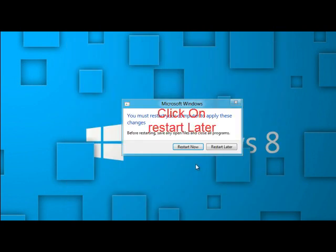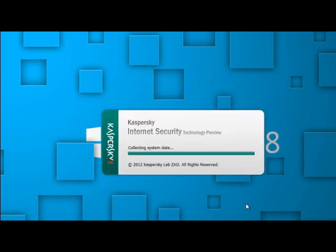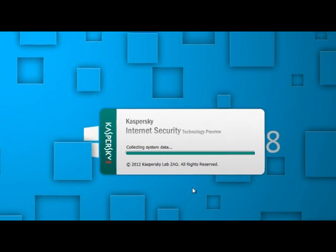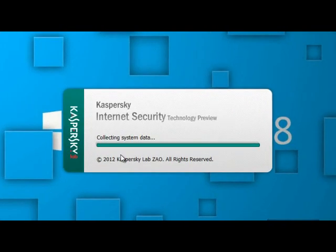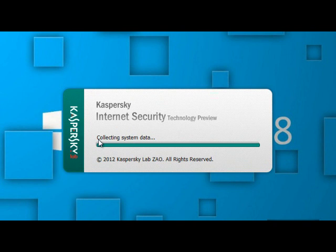After some time, one more notification. You must restart your computer. After the completion, you will see this type of window that Kaspersky collecting the system data. Please wait.